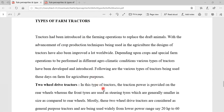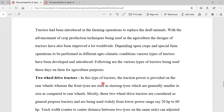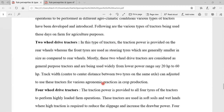Tractors have been introduced in farming operations to replace draft animals. With advancement of crop production techniques used in agriculture, the design of tractors has also improved greatly worldwide. Depending on the crop and special farm operation to be performed in different conditions, various types of tractors have been developed and introduced. The following are the various types of tractors being used on the farm for agriculture purposes.